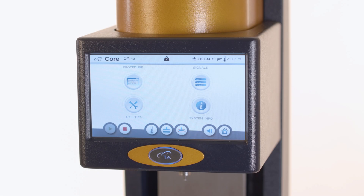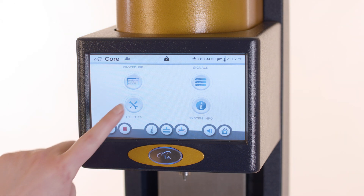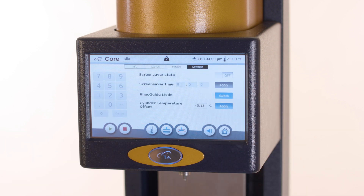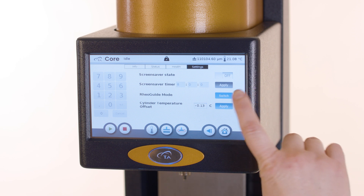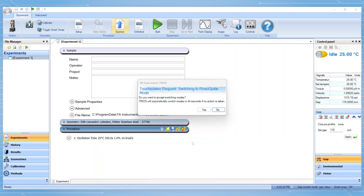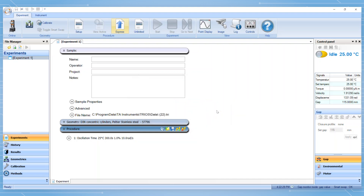To run a test in RayoGuide mode, first ensure that the instrument is connected to a computer using TRIOS. You may switch from the classic home screen to the RayoGuide home screen by navigating from utilities to settings and then selecting switch. Pop-ups display on the touchscreen and the computer screen indicating that the mode is being switched. On the computer screen, you may accept or reject switching modes. Otherwise, after the countdown, the switch will happen automatically.